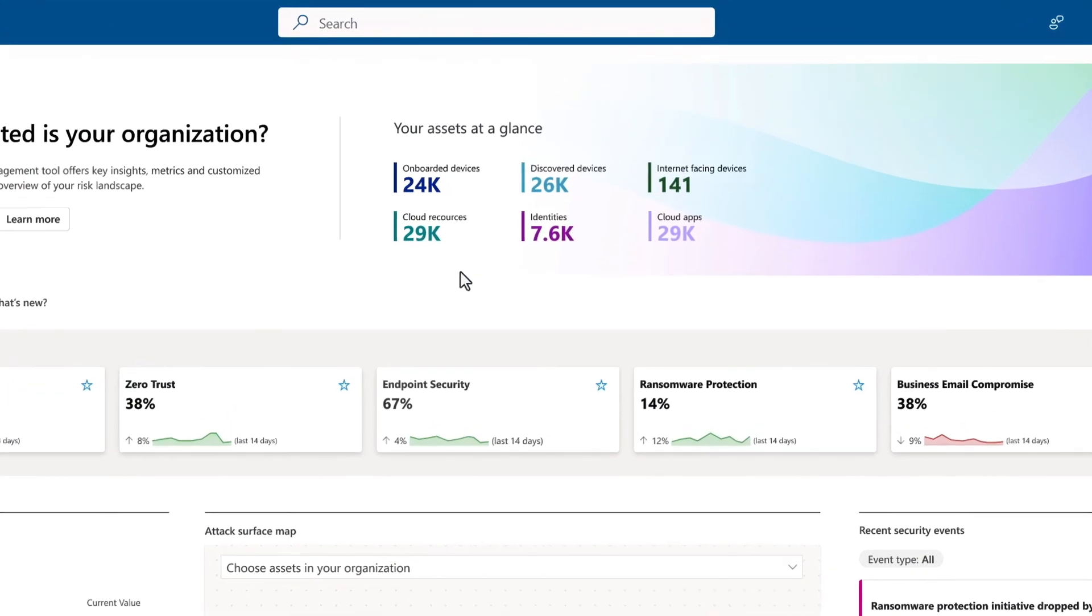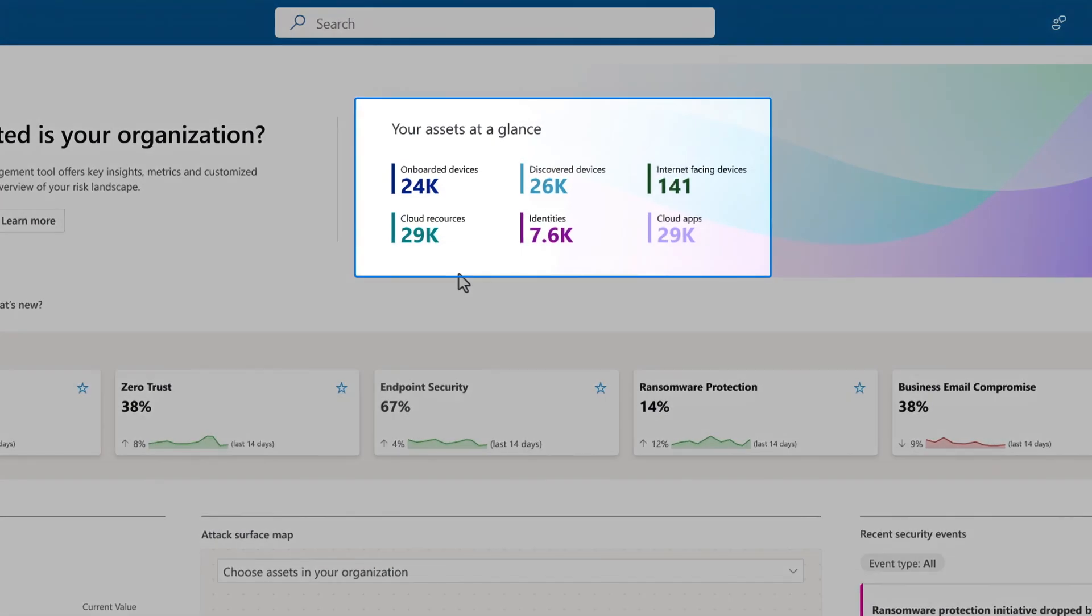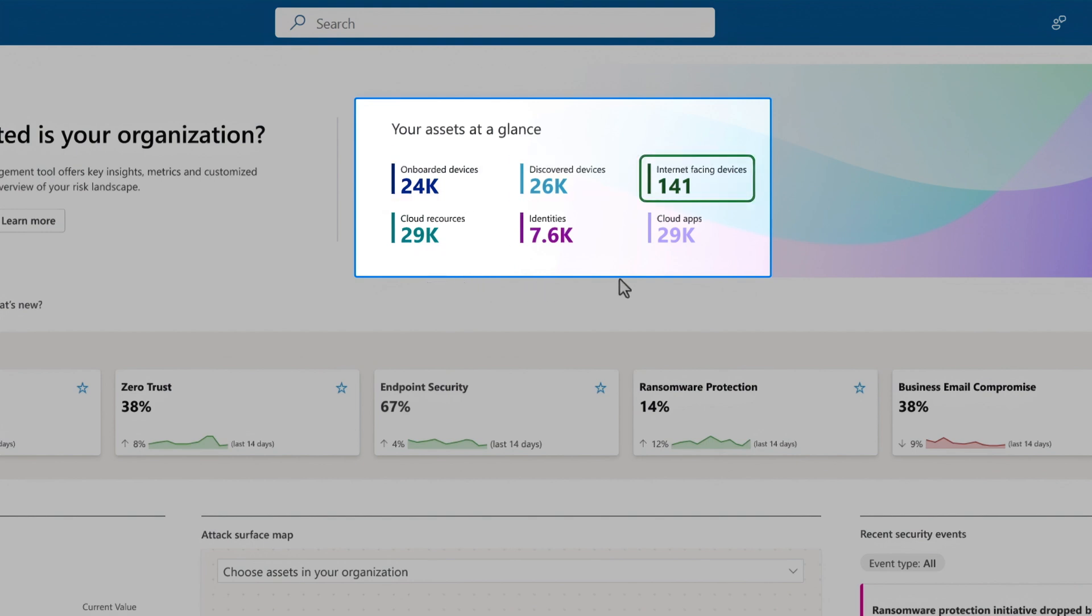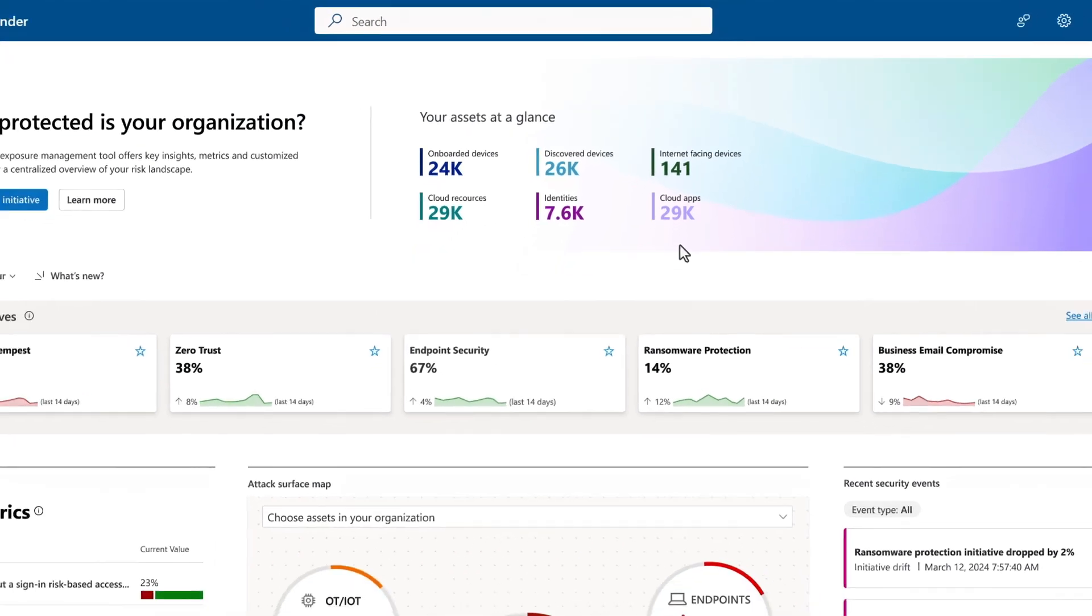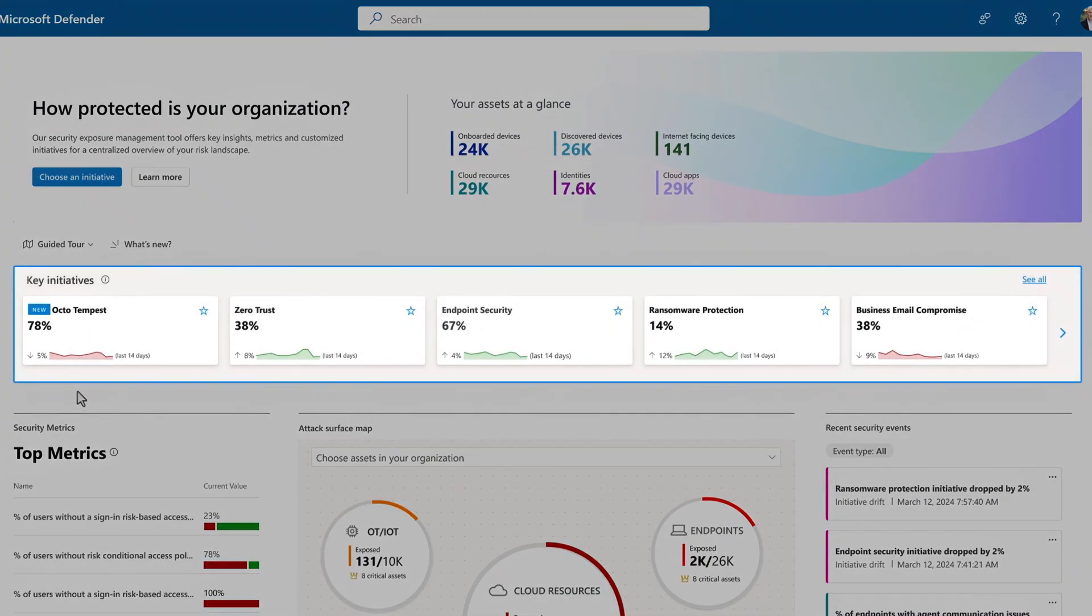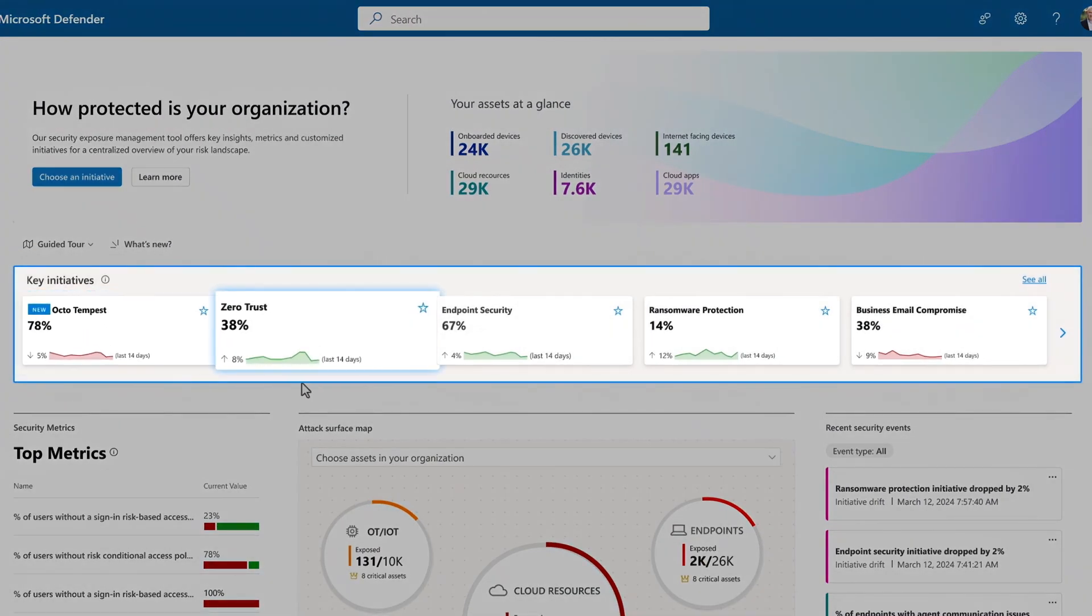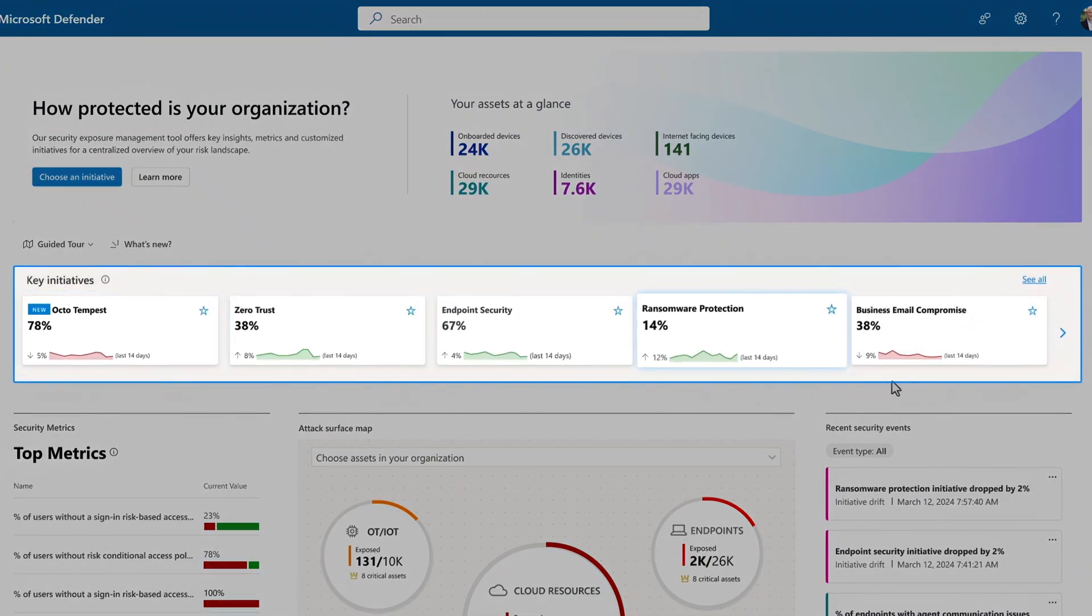I can see my assets at a glance with onboarded, discovered, internet-facing devices and cloud resources and more. There are also key initiatives that your organization has selected to work on. I'll dive into that more in a moment.